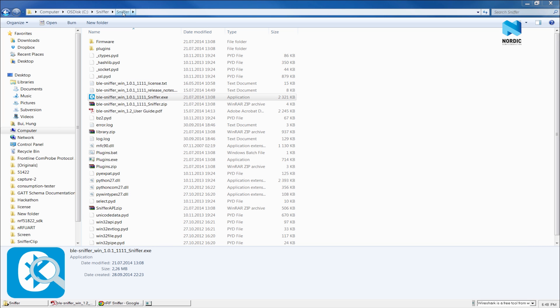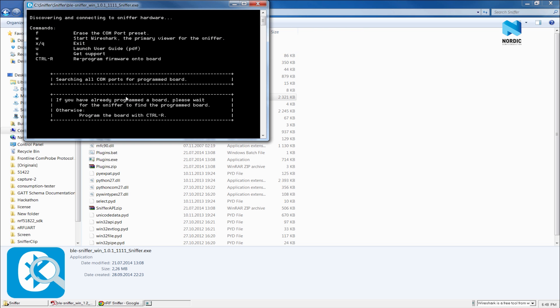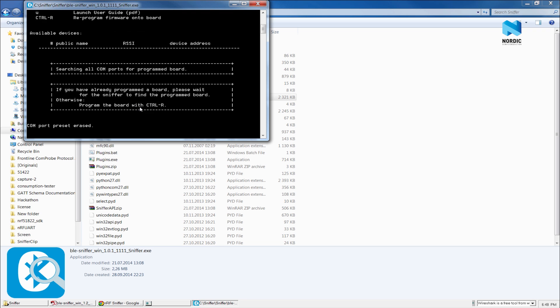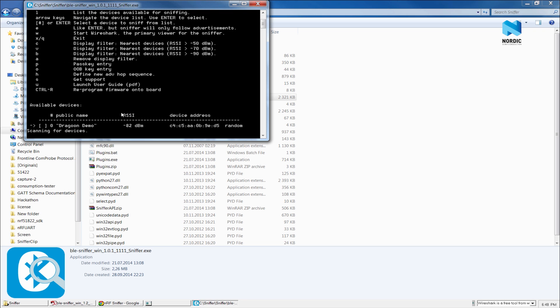When the Sniffer console starts, it will search for the Sniffer dongle. On the first run, we will need to program the dongle with the dongle firmware. And we do that by pressing Ctrl-R. After programming is done, the Sniffer should be able to detect the dongle automatically.